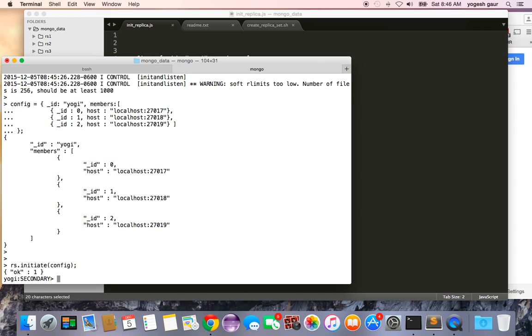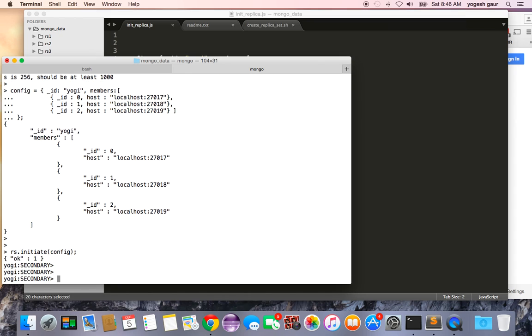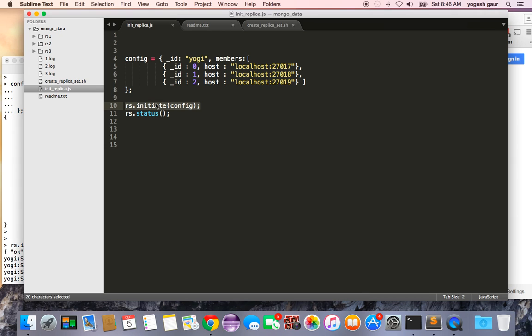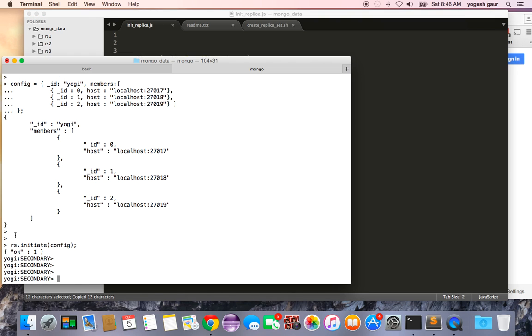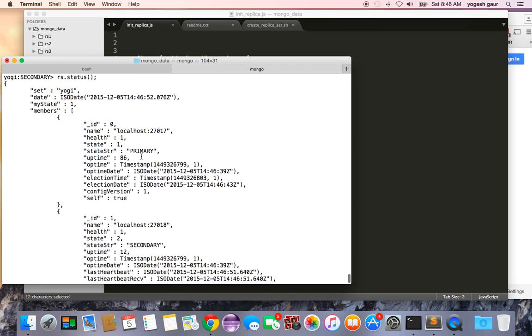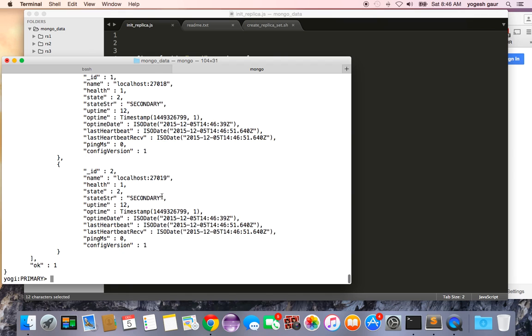So I'm going to do that and here you can see it has the configuration and I'm connected to a secondary right now. I can also get the replica set status and here you can see my primary is 27017 and the other two are secondary.